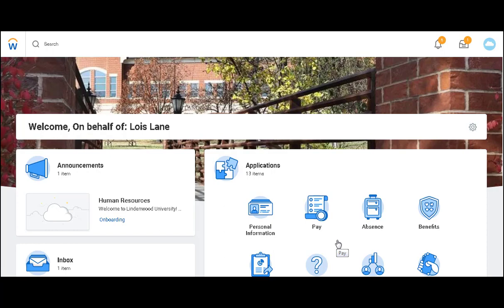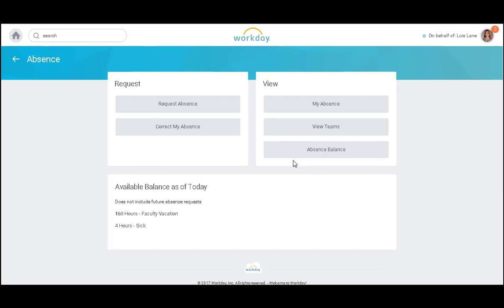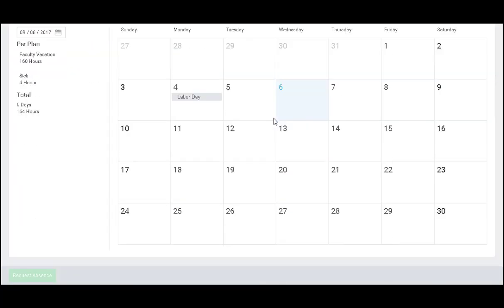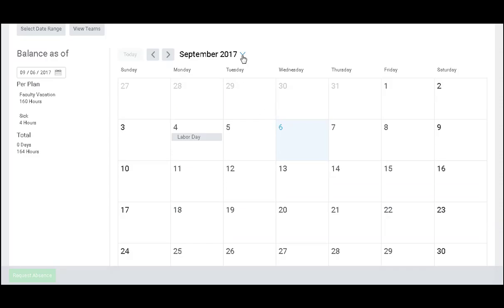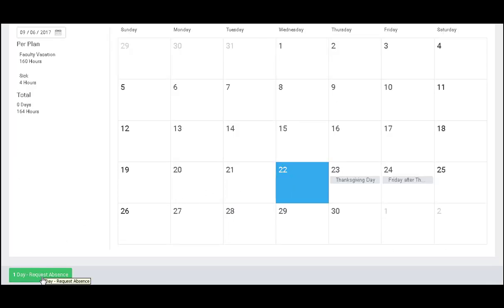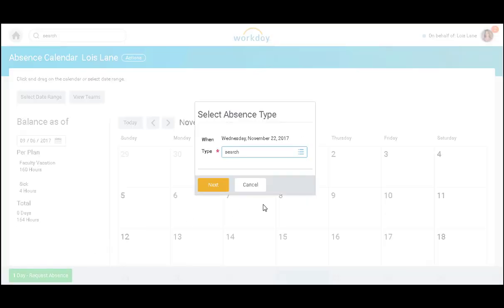I will begin by accessing my absence worklet, and I will request absence. I can select the month in which I would like to take time off, and then I will select the day, and click the green button, request absence.